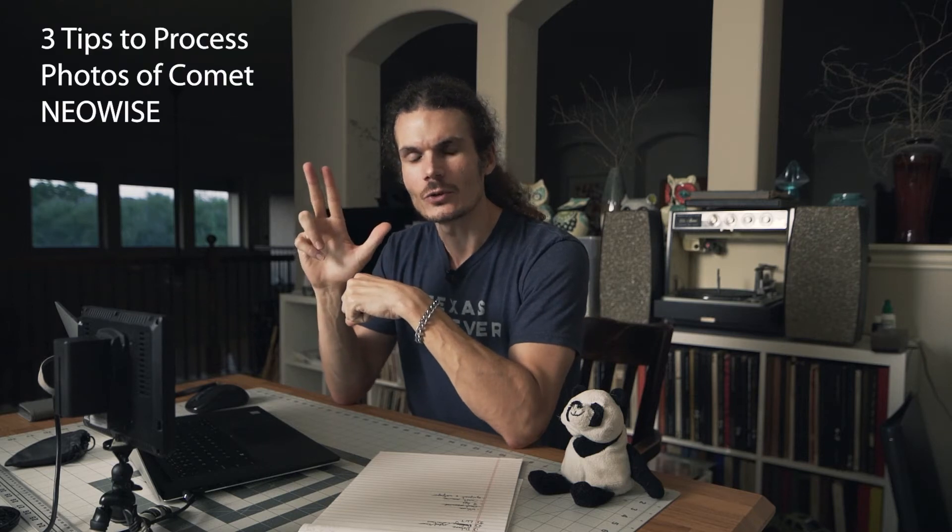Hi everyone, my name is Brian Koehler and this is my channel The Elusive Panda, and today I'm going to give you three tips for processing your photos of Comet Neowise.